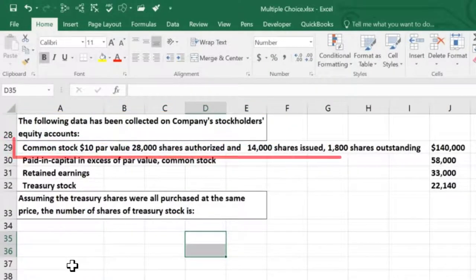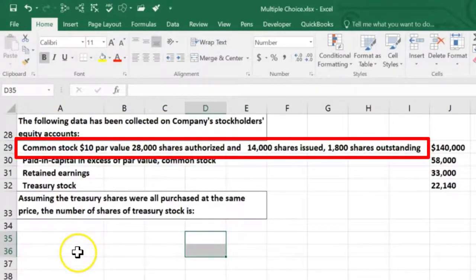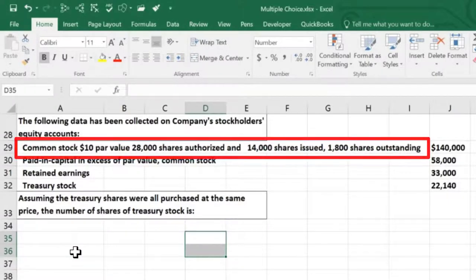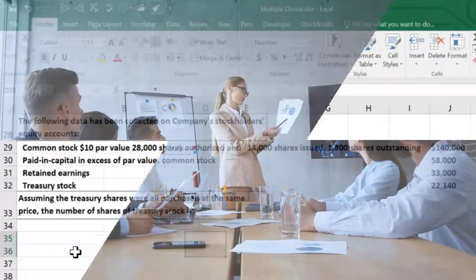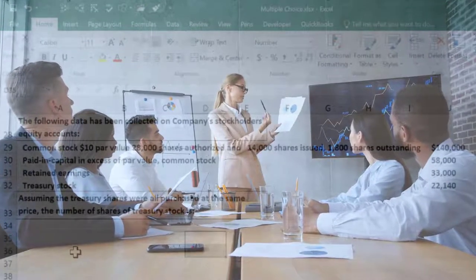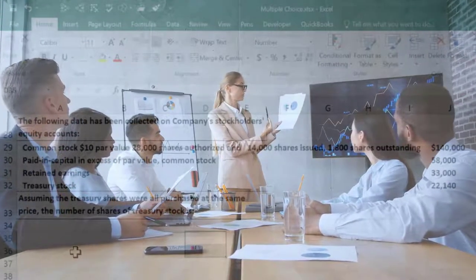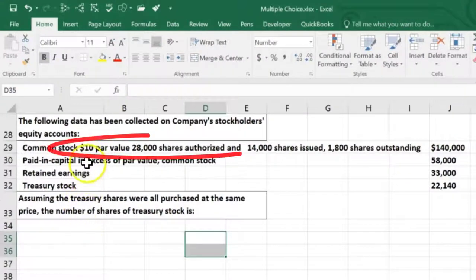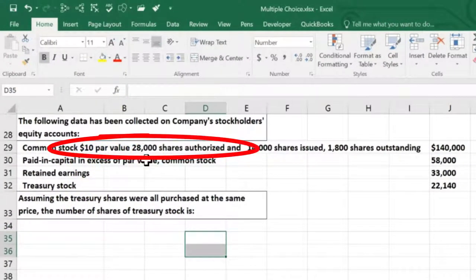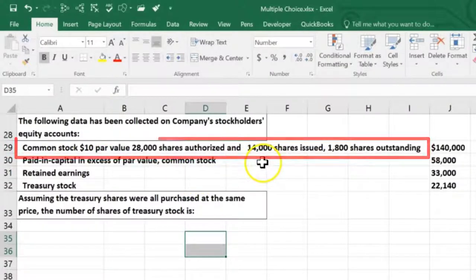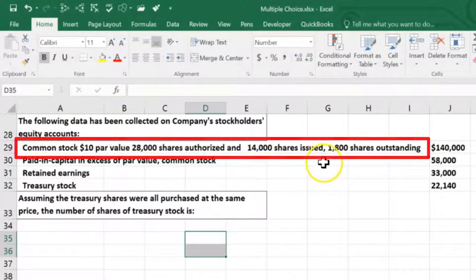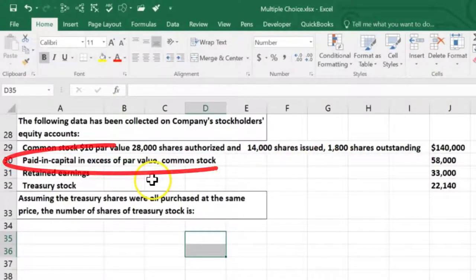The next problem says the following data have been collected on a company's stockholders' equity accounts. We have common stock with a $10 par value, 28,000 shares authorized, 14,000 shares issued, and 1,008 shares outstanding. This is basically how this would be represented on the stockholders' equity section — we have the par value, the shares authorized, and the shares issued.